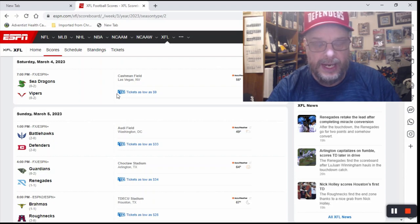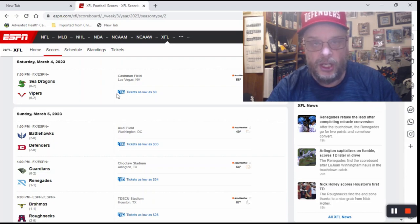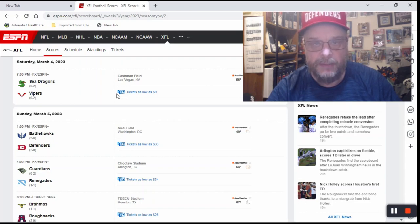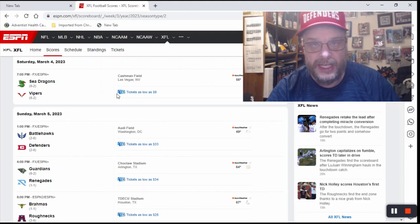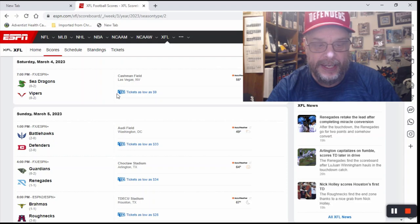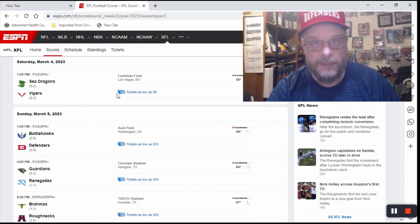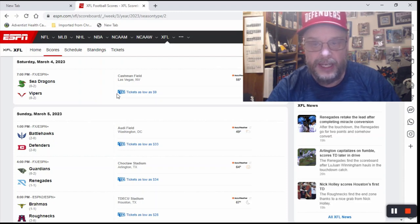So are you guys liking the XFL so far? I mean, I like it. The games are close, they're riveting. The rules that they implement allow for late comebacks that you wouldn't see in the NFL. And really, the only team that seems really overmatched by any team in the XFL is the Guardians. So that's where we are.